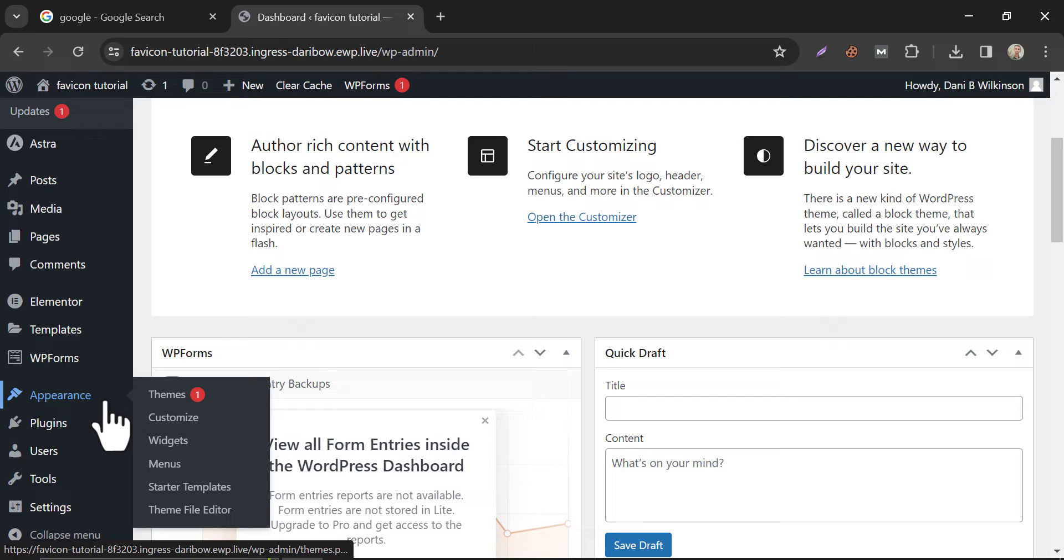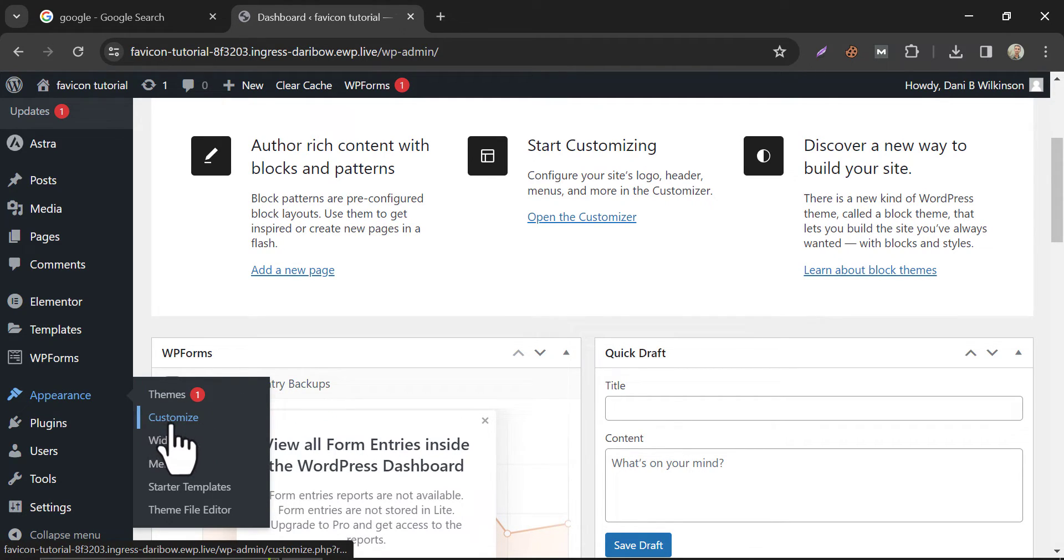In the Appearance menu, you will see a submenu that has the Customize option. Just click here.